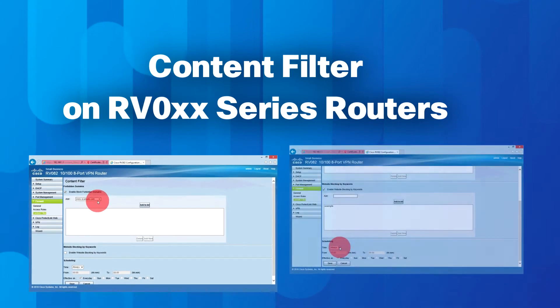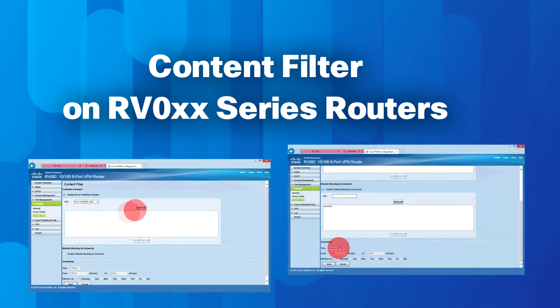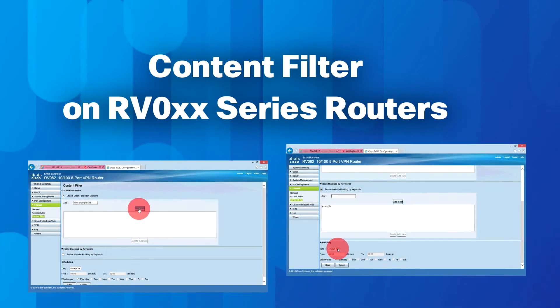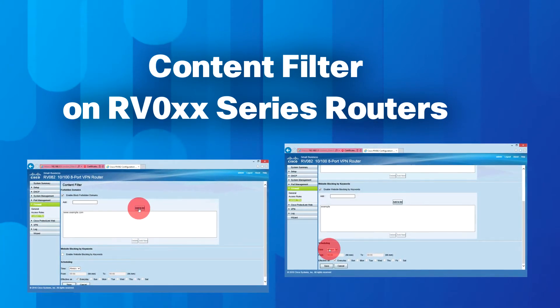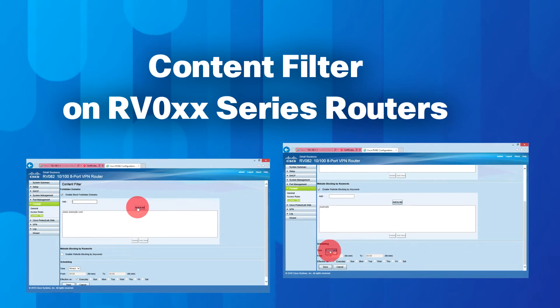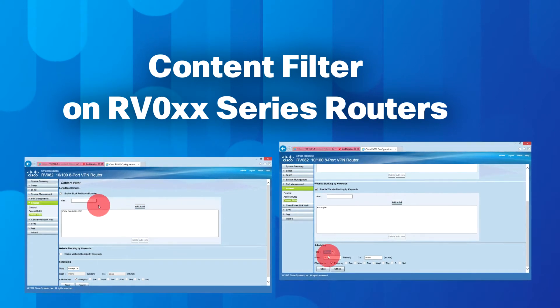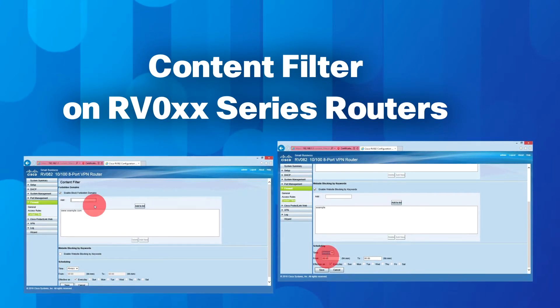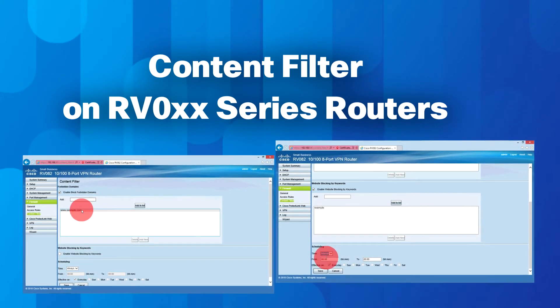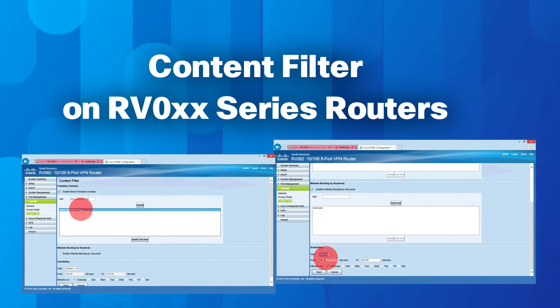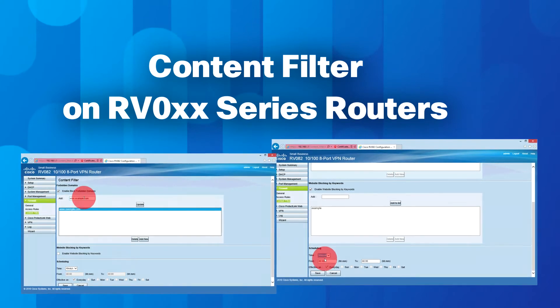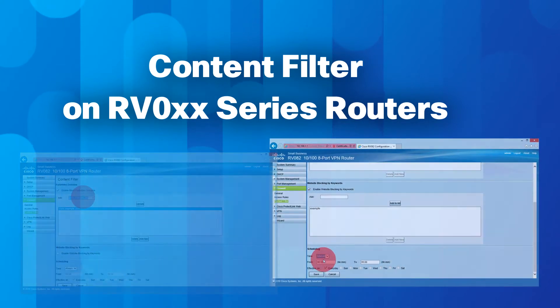Content filtering can be turned on and off through the use of scheduling. Scheduling can activate or deactivate content filtering automatically based on the time of day and the day of the week.